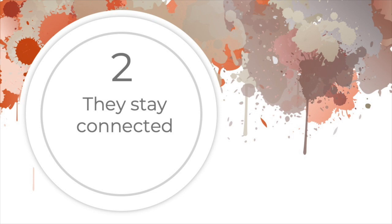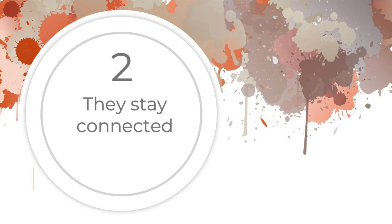2. They stay connected. Humans have a natural inclination to connect. Millions of years ago, survival depended on being committed to the group. People who are content and fulfilled in their lives tend to maintain healthy social networks. They stay connected to friends and family. They prioritize spending time with the people they love and have lots of support to rely on when things get tough.